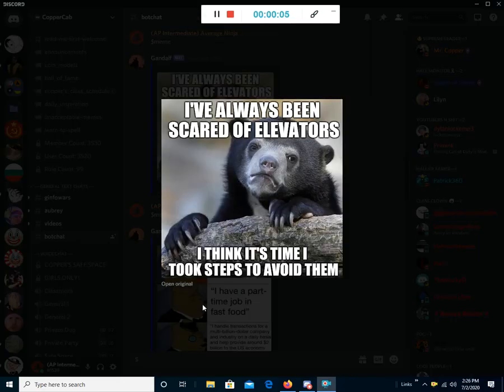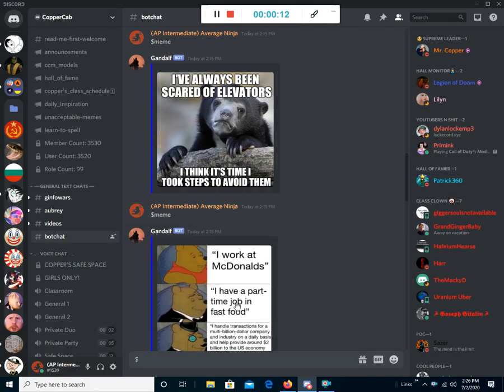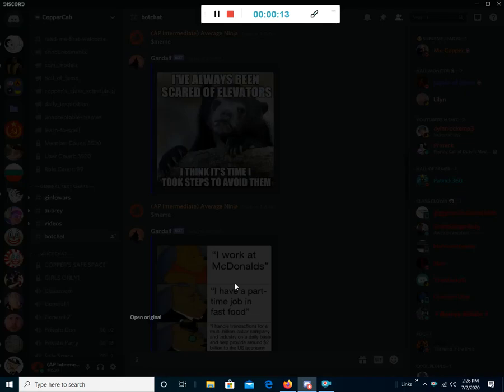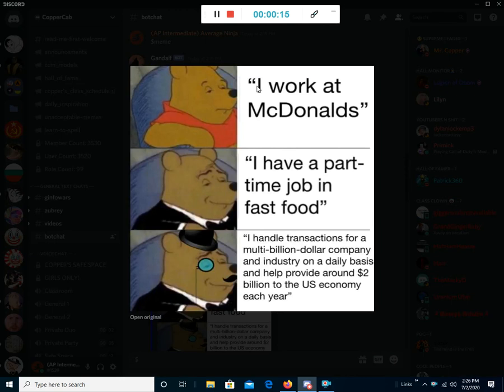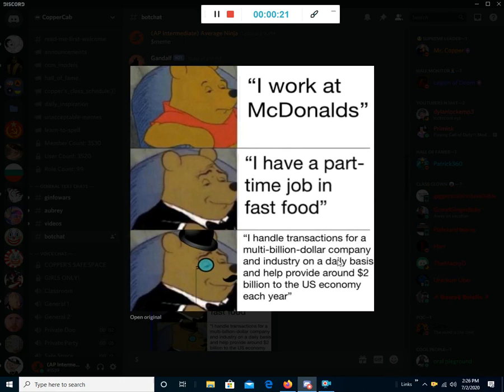I've always been scared of elevators. I think it's time I took steps to avoid them. I work at McDonald's. I have a part-time job in fast food. I handle transactions for a multi-billion dollar company and industry on a daily basis, and help provide around 2 billion dollars to the US economy each year.